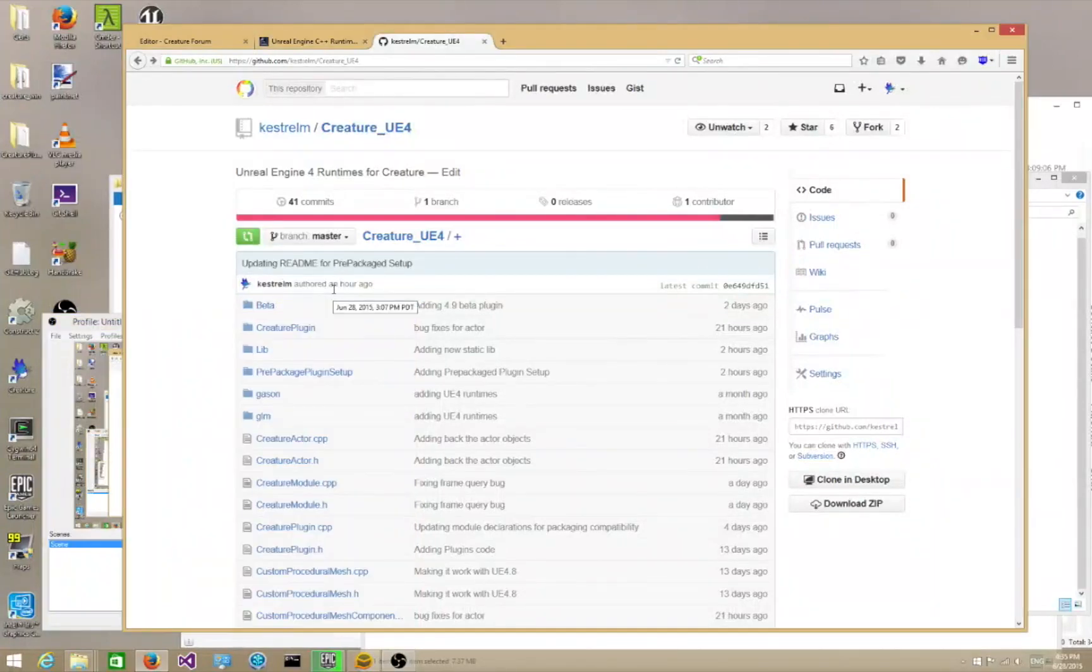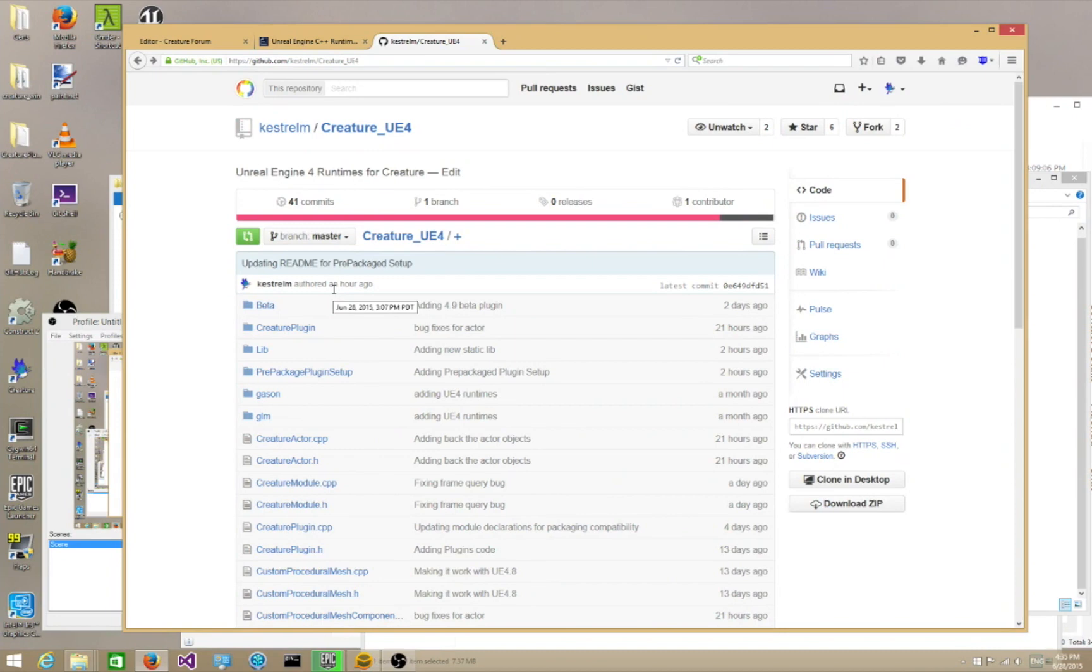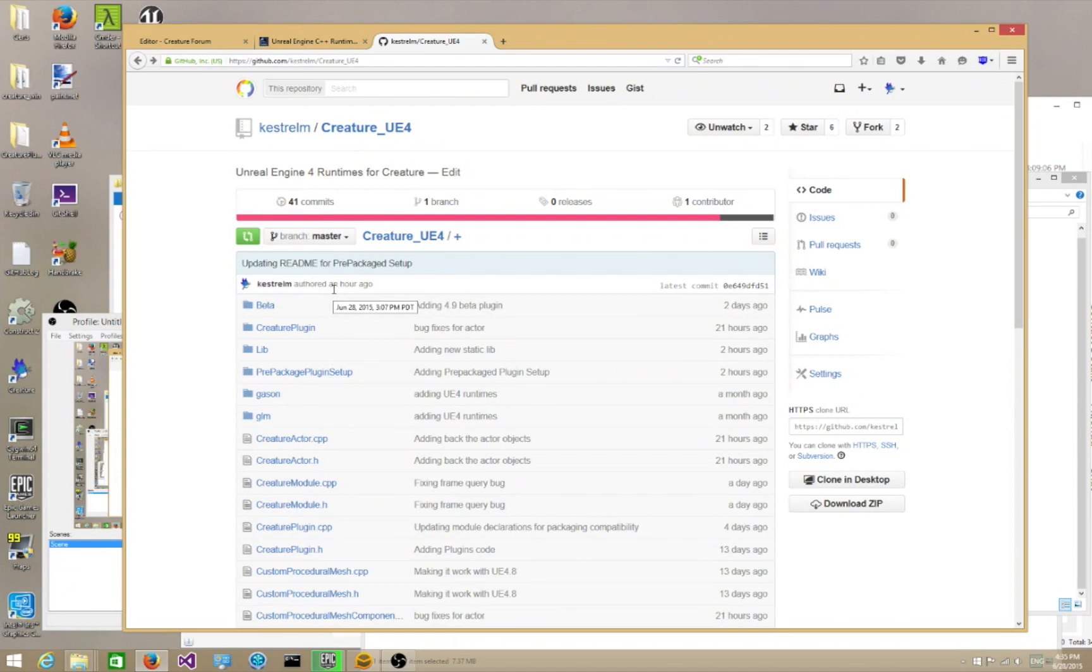Hello, welcome to a Creature tutorial about Unreal 4 plugin setup. This setup is going to teach you how to set up your Unreal 4 plugin for Visual Studio compilation. You're going to be required to do this if you want to package up your projects and use the Creature plugin, or if you actually have a C++ project.